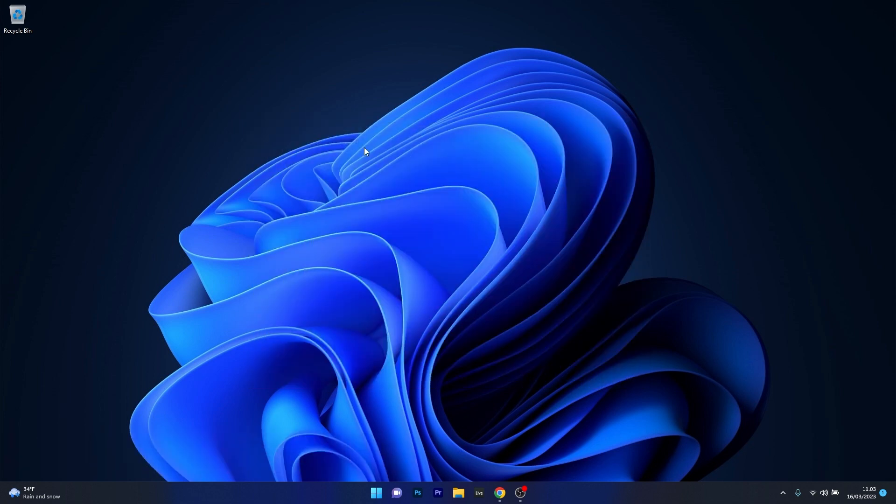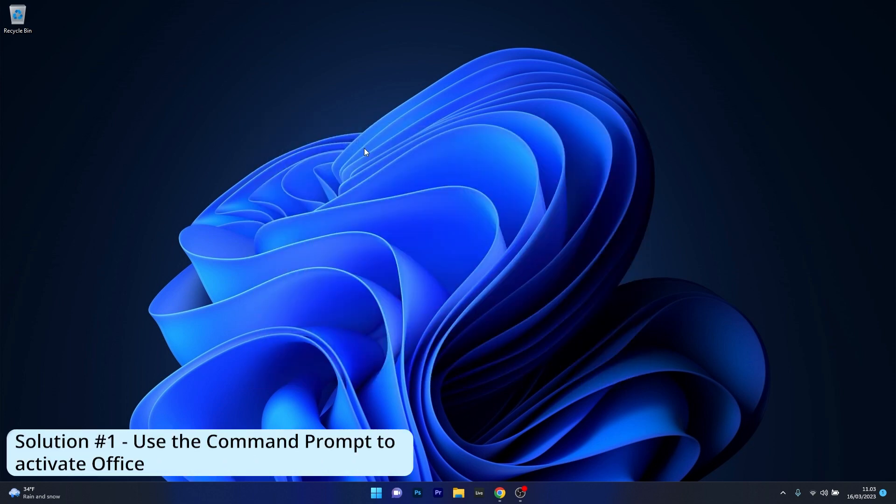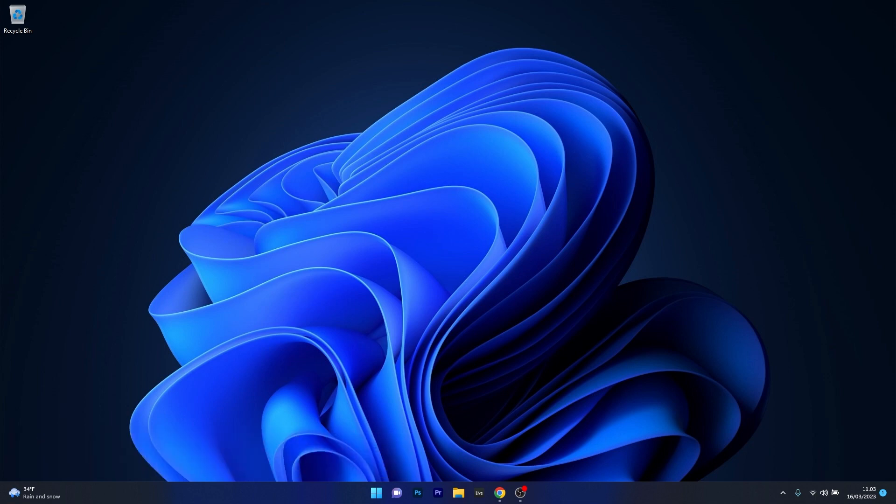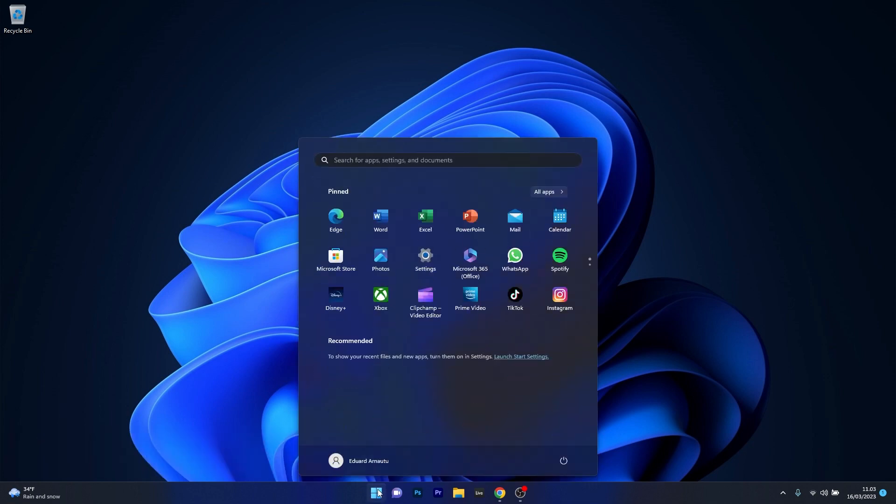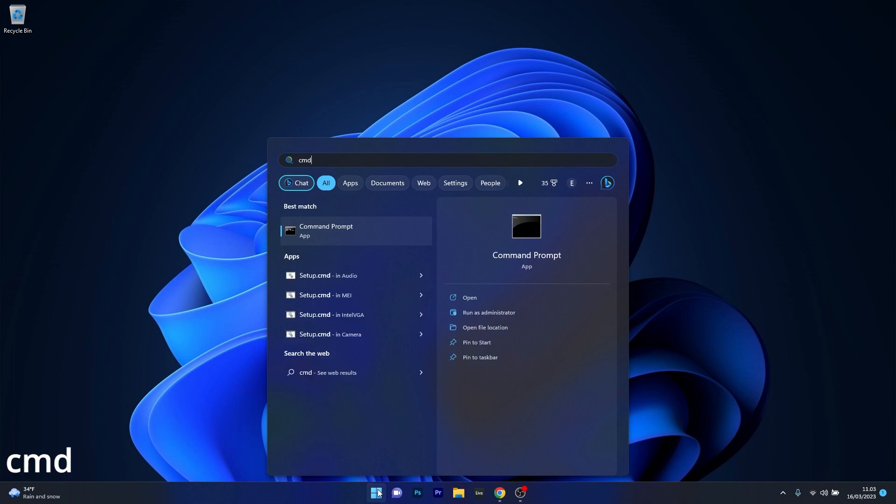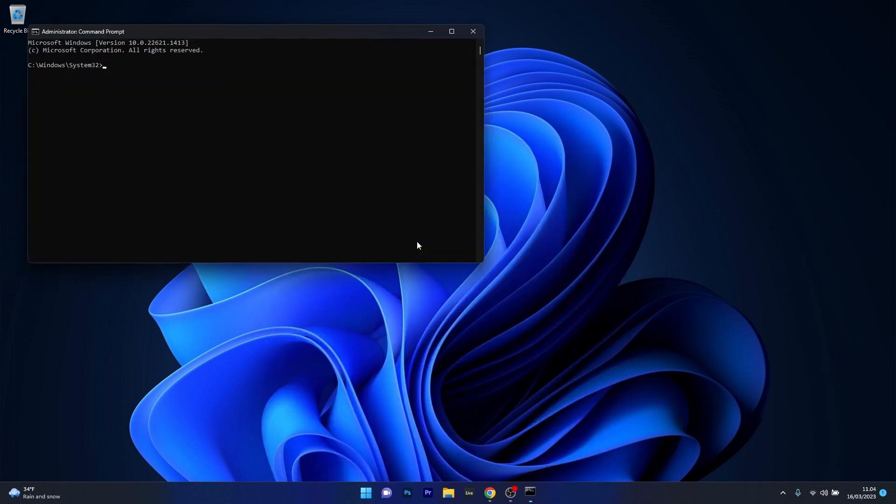So the first solution that you should always take in consideration is to use command prompt to activate Office. Now to do this press the Windows button then type in CMD and then run command prompt as an administrator.